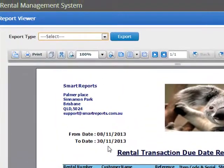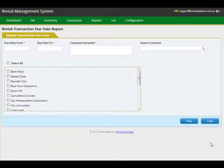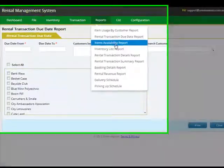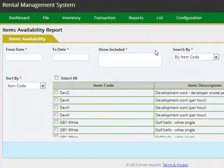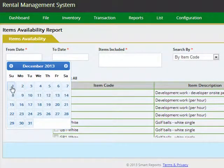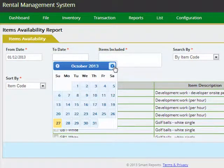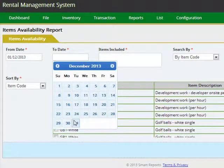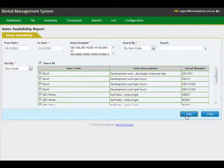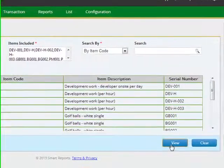You can also extract a report to show items that are available within a specified date range. So if you have enquiries from customers for specific items during busy periods, you can extract available items — for example, from 1st of December through 31st of December. You can select individual items or all items and click the view button to check availability based on your bookings and other rental transactions.